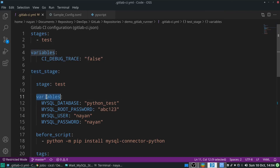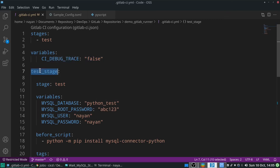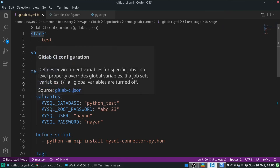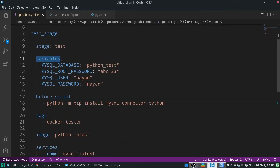If you have mentioned variables within a specific job, in that case those particular variables and their values will be accessible by that particular job only — not by any other job. Over here, I don't want debug traces, so it's set to false. My job name is test_stage.